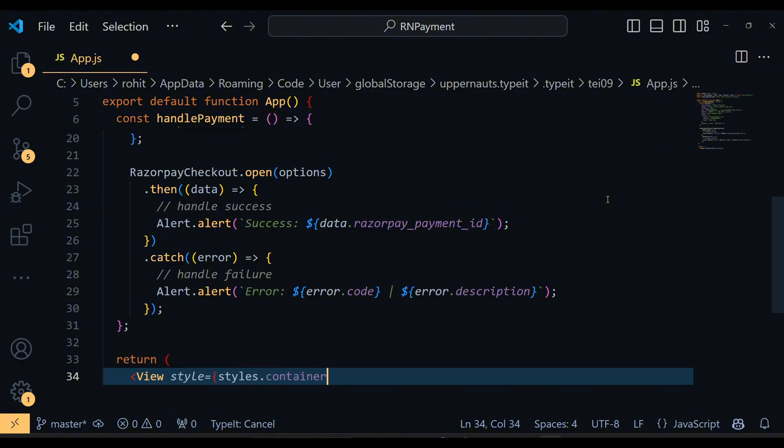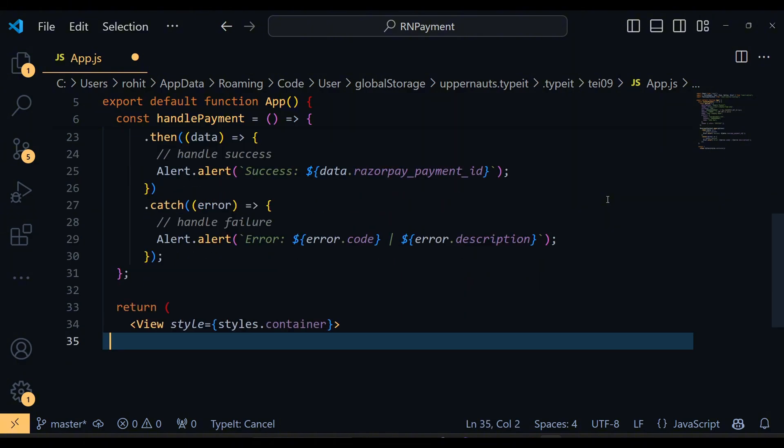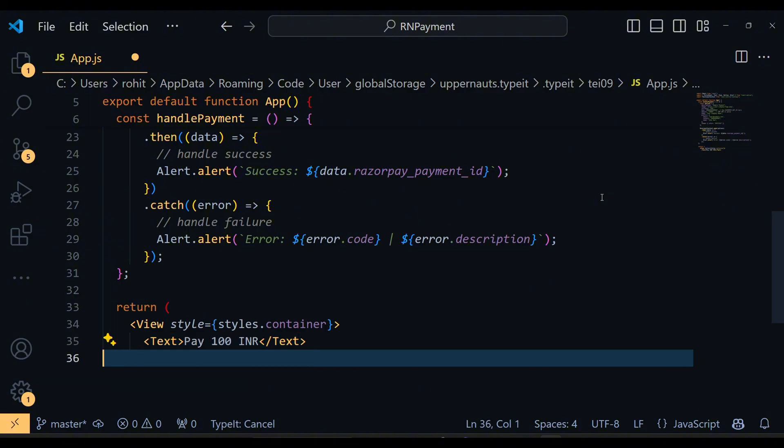Now, let's set up our UI. We are returning a simple view with some text and a button. When the button is pressed, it triggers the HandlePayment function we defined earlier.